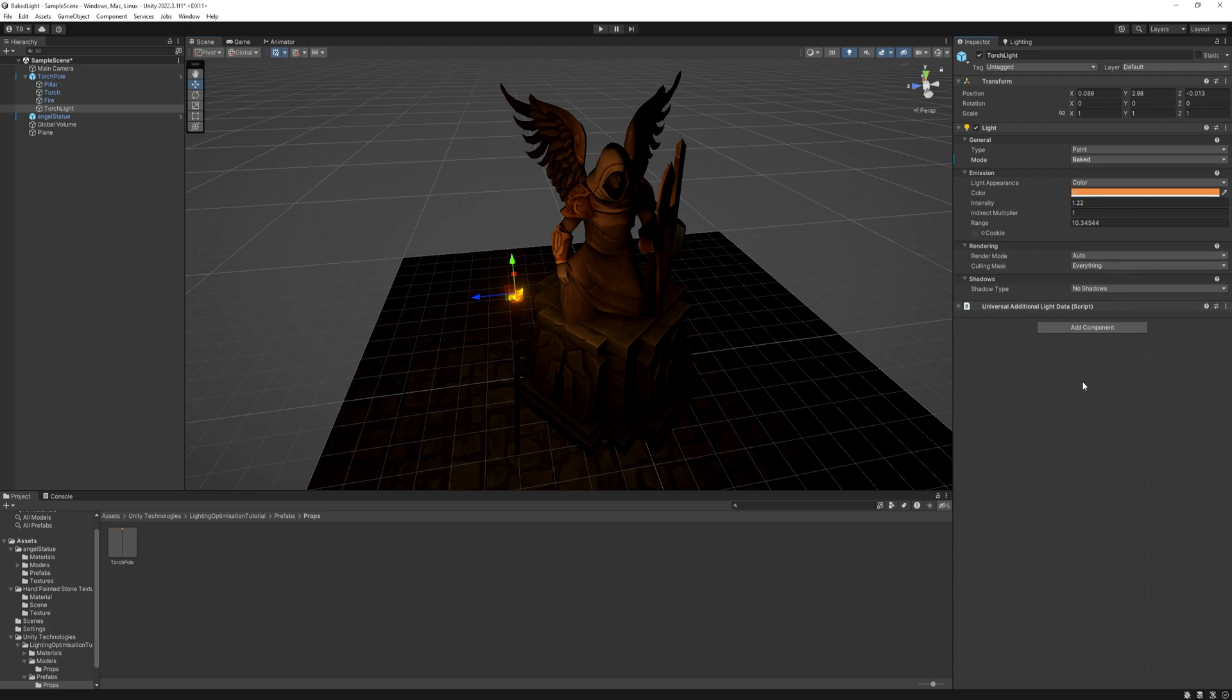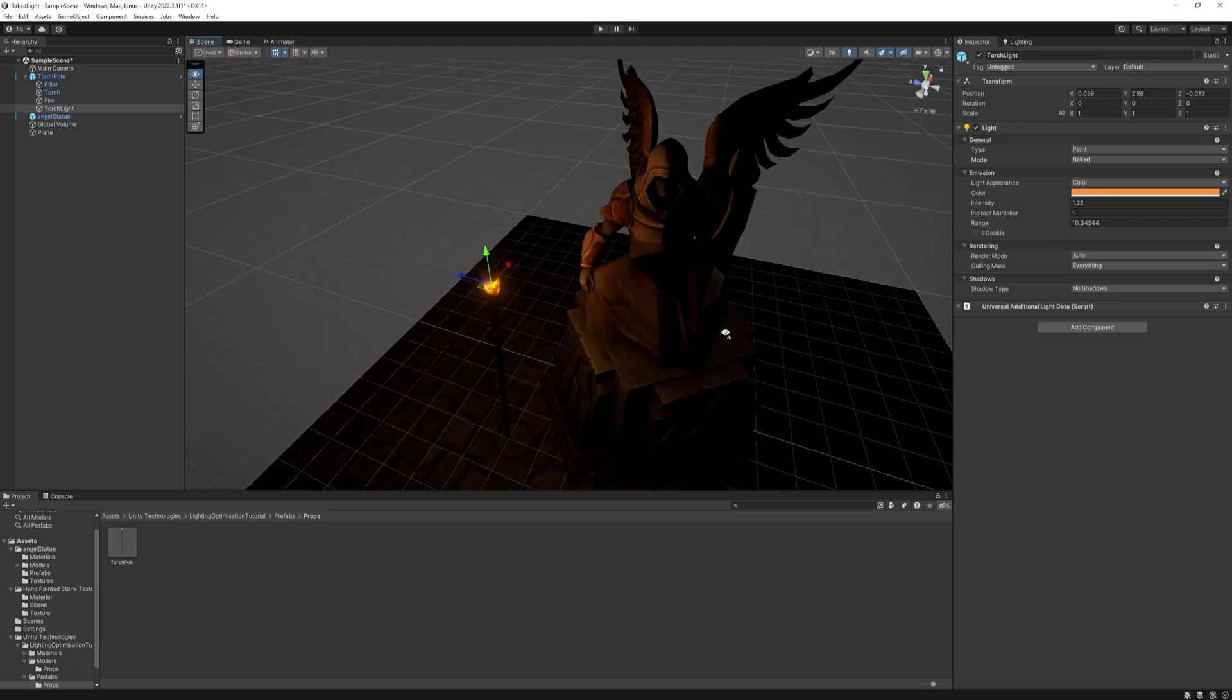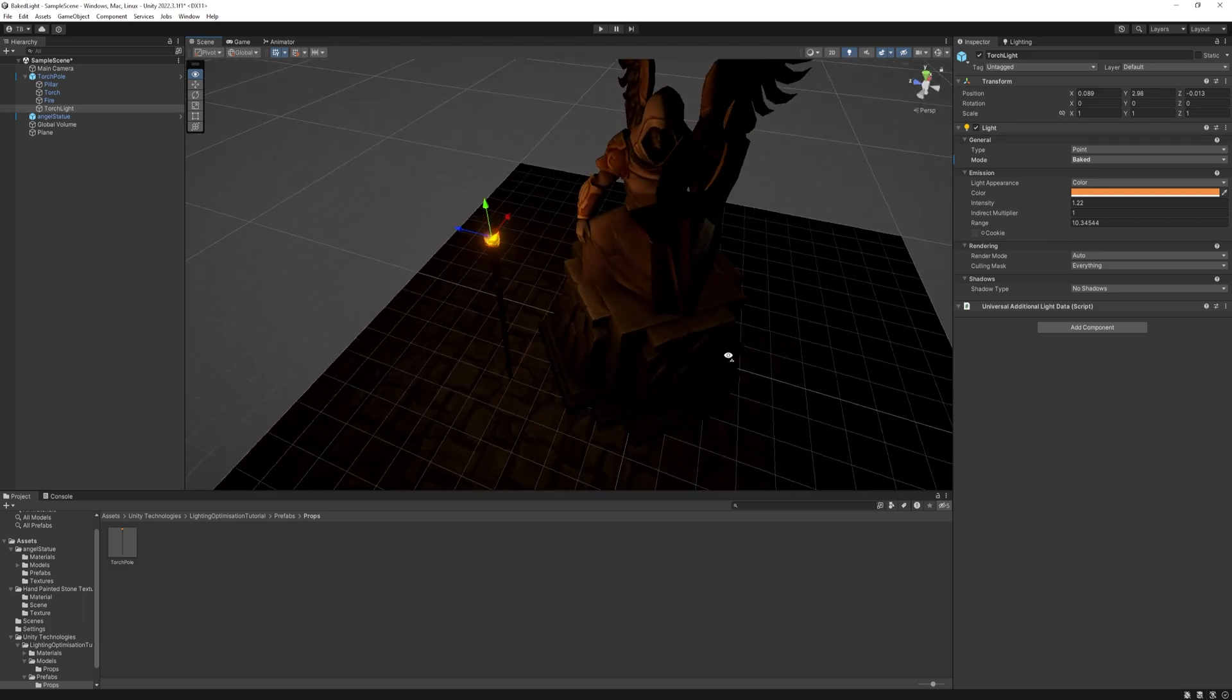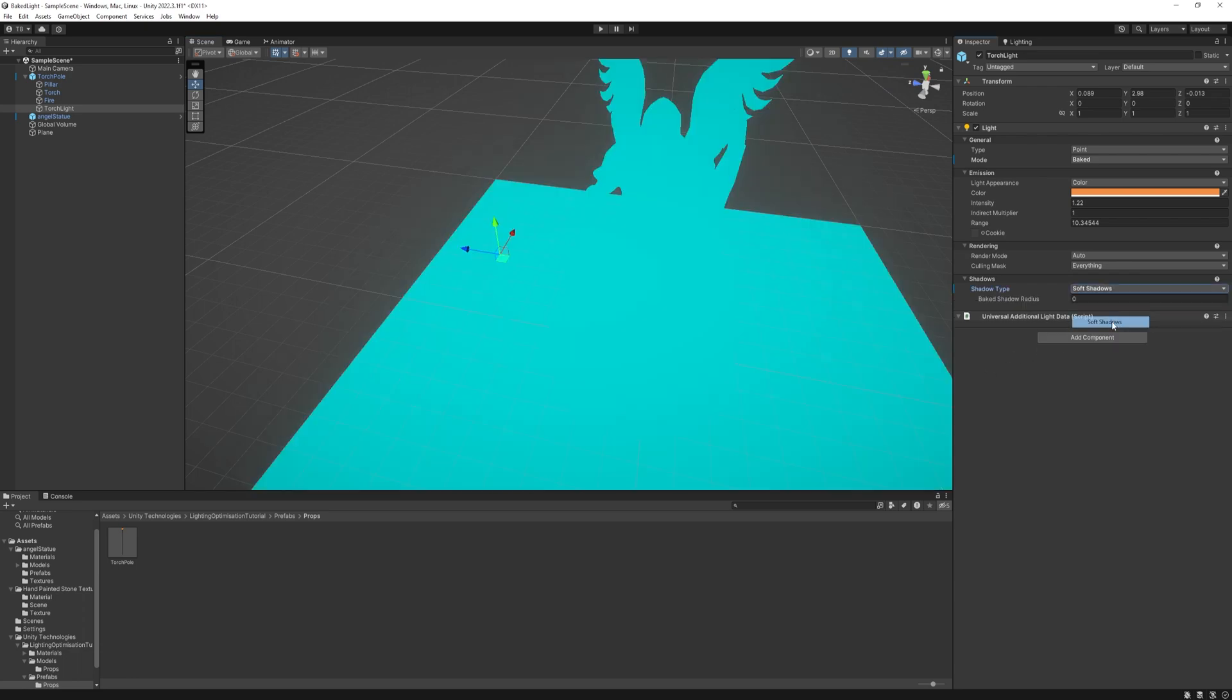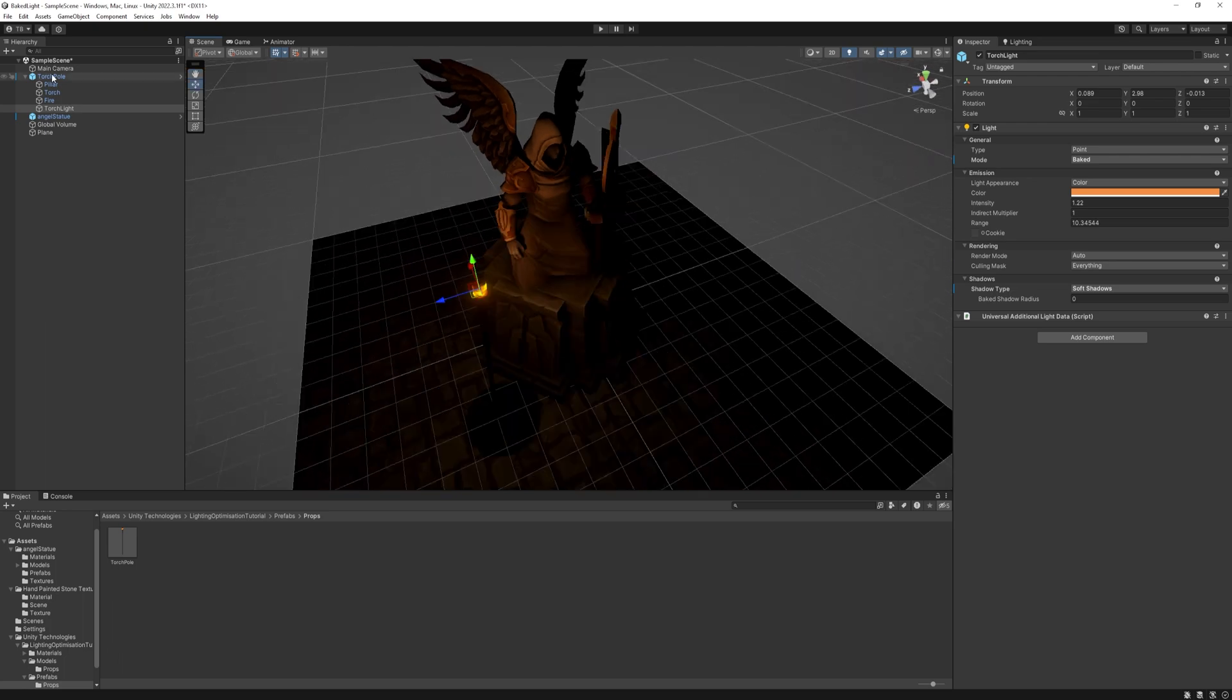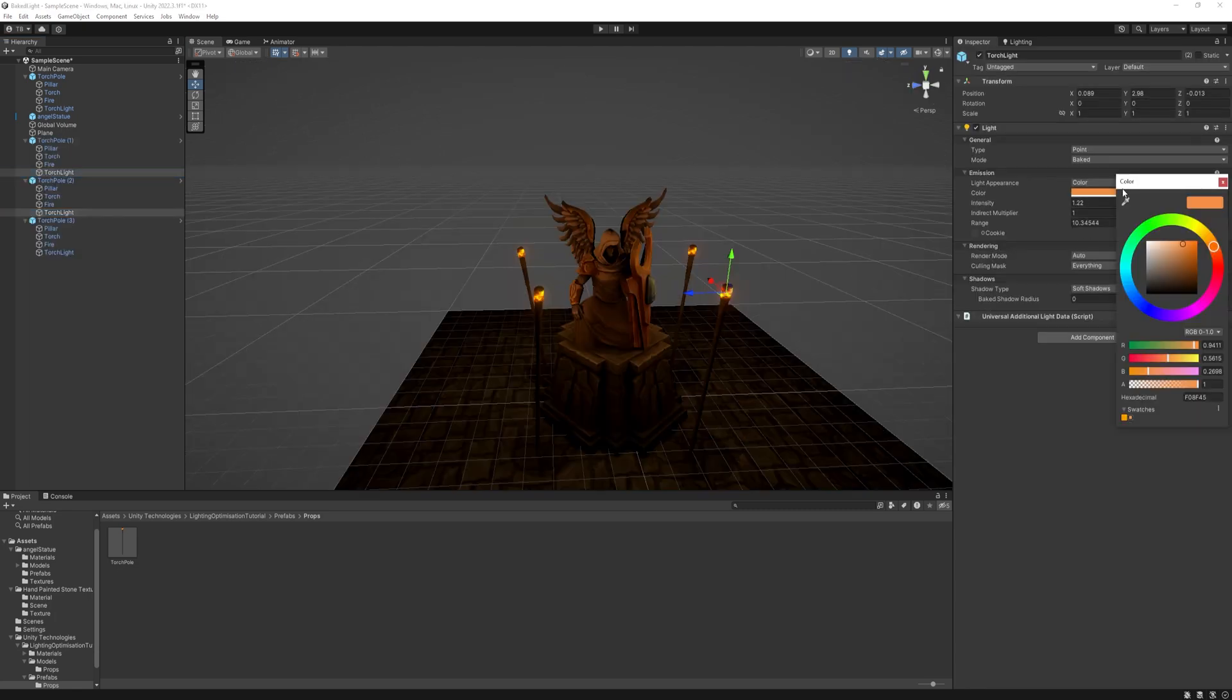First, we need to see that we don't have any shadows in our scene, and this is because on the point light, by default, at the shadows option, the shadow type is set to no shadows. We need to change it to soft shadows, and right away, we have some shadows on our statue. And then select the torch pole, and apply these changes to the prefab. Other than the shadows, not much change yet, but we will get there in a second.